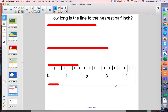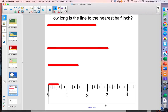How about the third red line? If you said one and a half inches, I agree with you. It goes past the one, but not all the way to the two — it's right in the middle, so that would be one and a half inches long. And finally, the last red line — I would say this is a half an inch. It's not all the way to the one; it's about halfway there, so this would be half an inch.